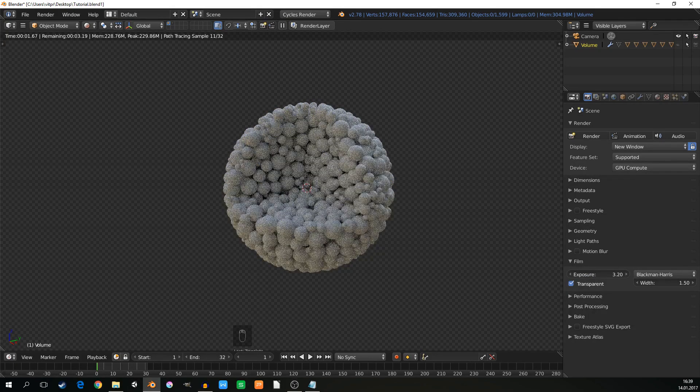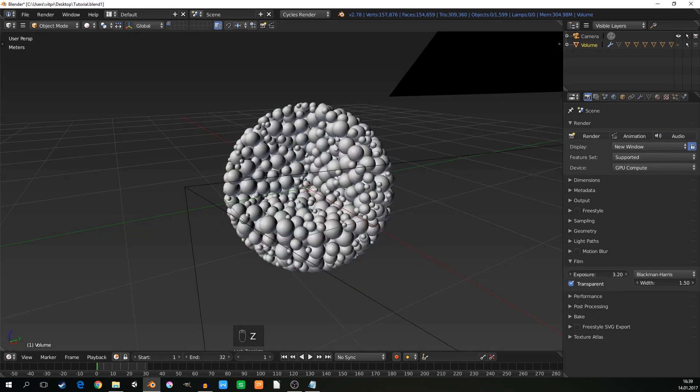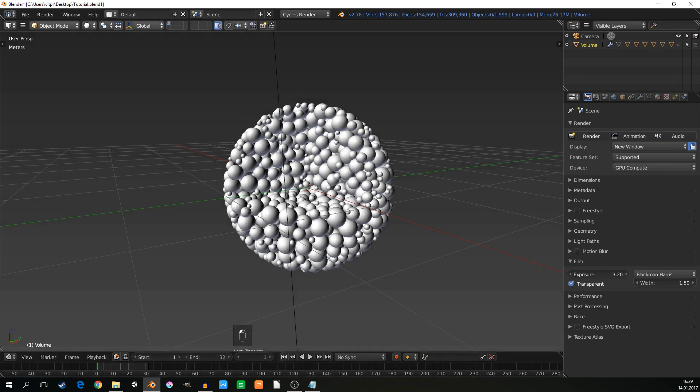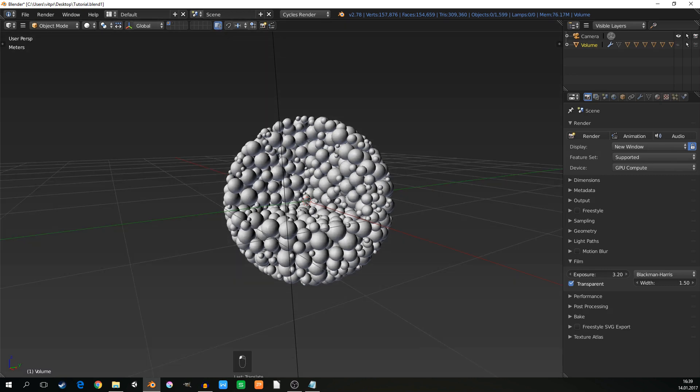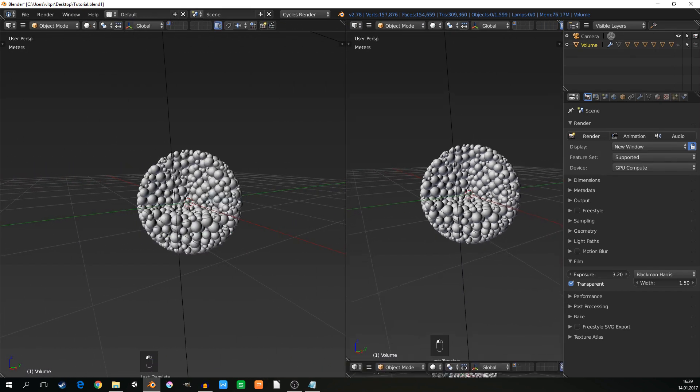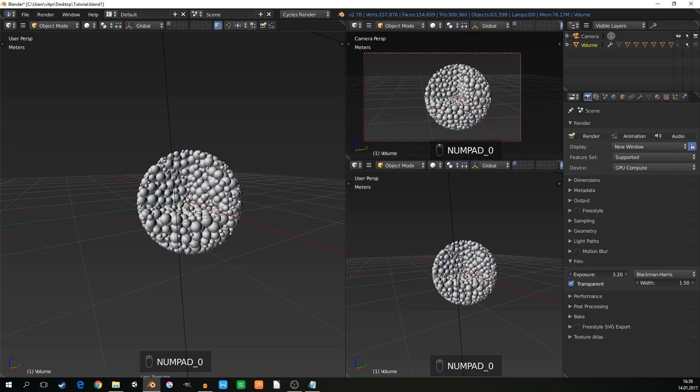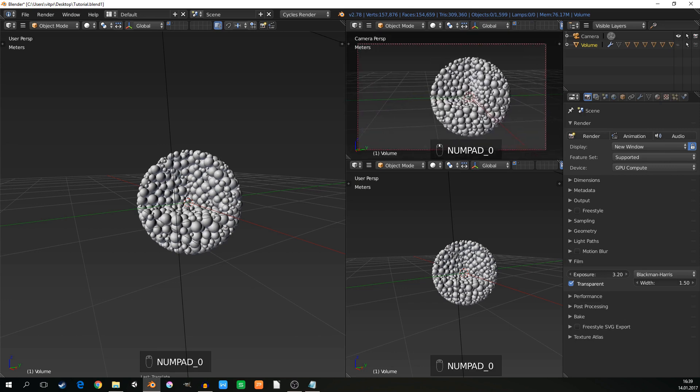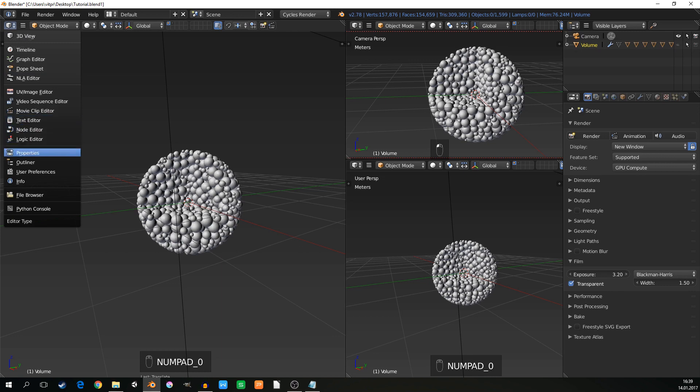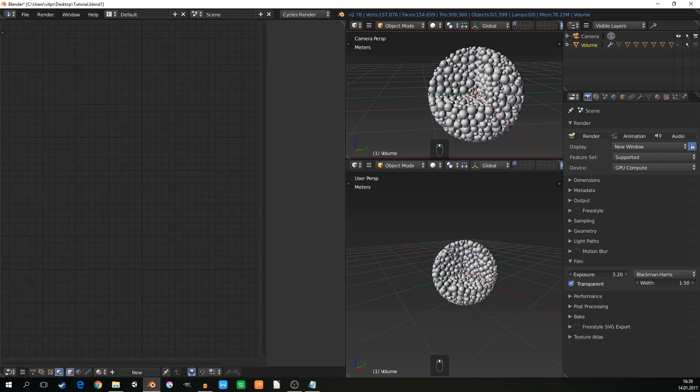Now we can jump to the making of the material itself. I will just set it somehow differently. Here I will have the viewer, and here node editor. And here I will see the scene.